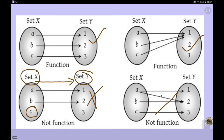Similarly, this fourth diagram is also not a function. We have an image for b and an image for c, but element a has two different images: 1 and 2. This clearly contradicts the definition of a function — that for each element of set x there must exist exactly one element in set y. Since a has two different images, it is not a function.